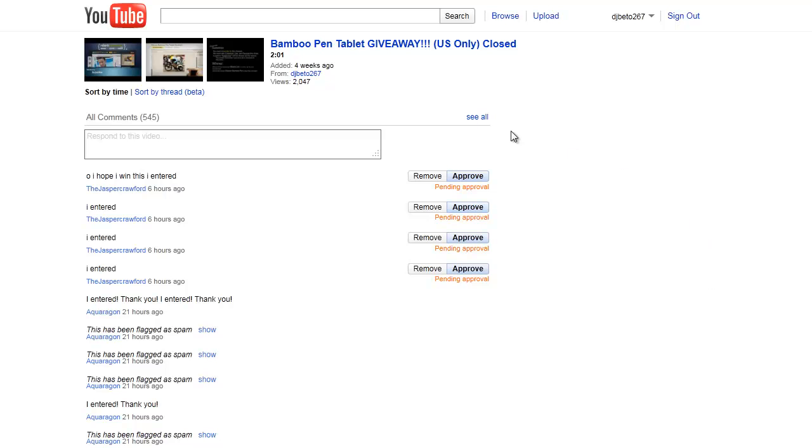The video has reached about 2047 views and 547 total contest entries.